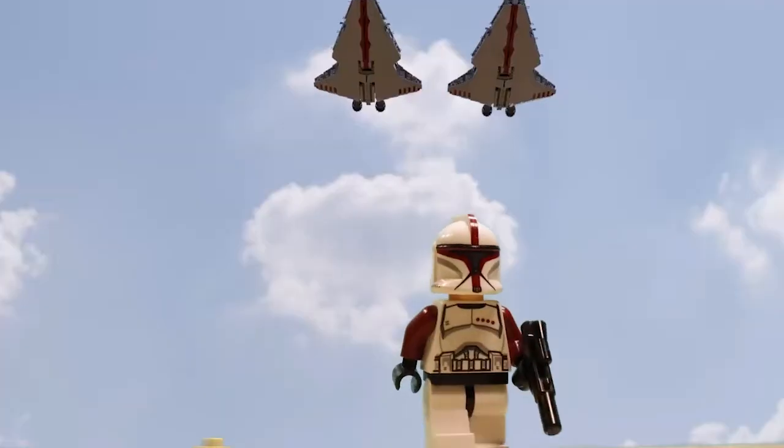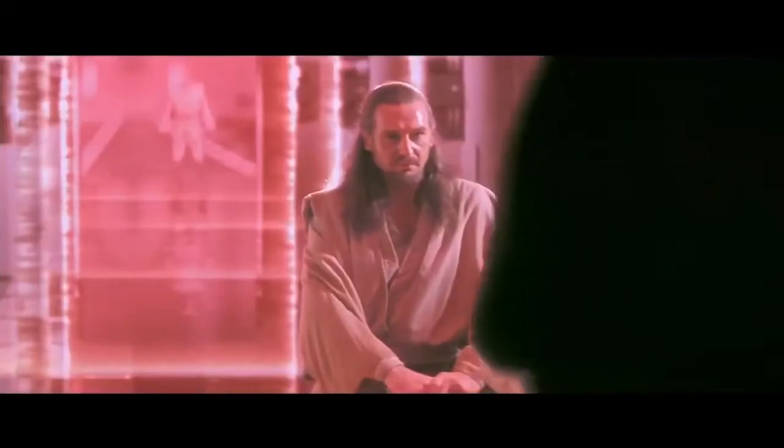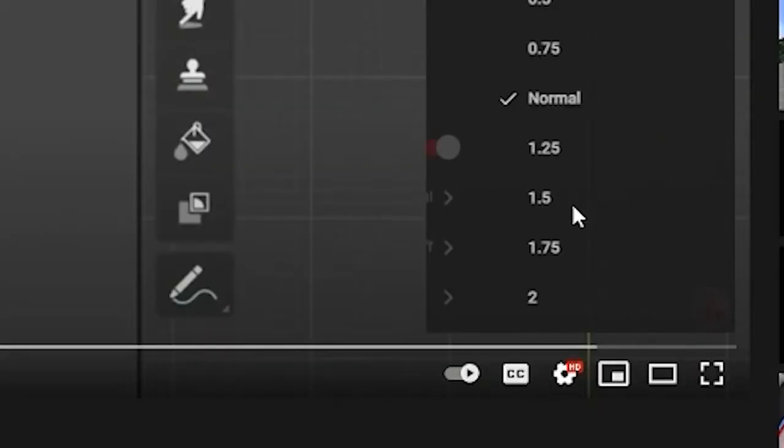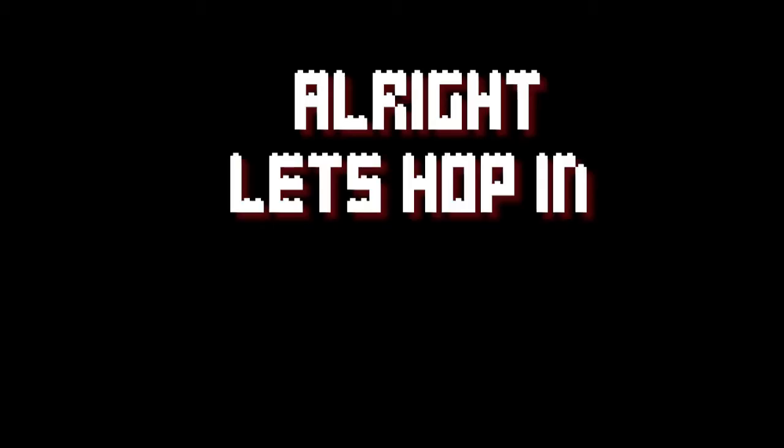For this tutorial, you're going to need a PC or laptop with these stats, the patience of Qui-Gon Jinn waiting to get impaled, and the speed settings of this video. Alright, let's hop in.